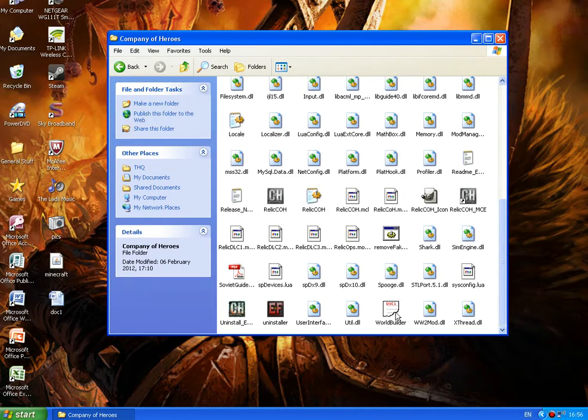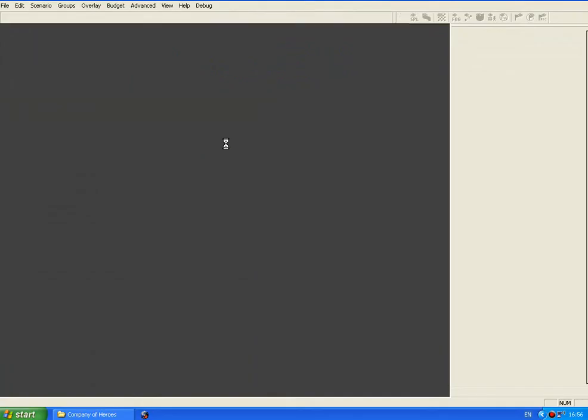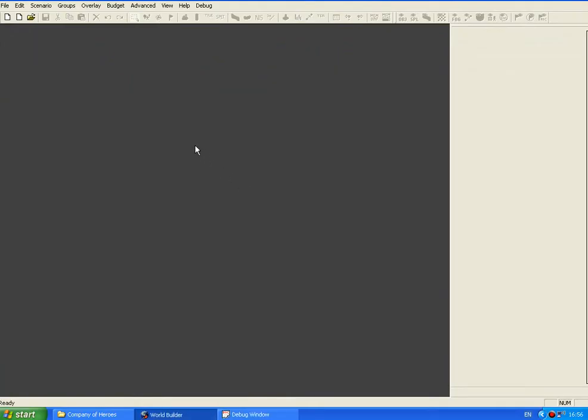So double click on that and you'll load up worldbuilder. It should look something like this. It looks pretty grey, boring and all the icons and shortcuts at the top are all blanked out.